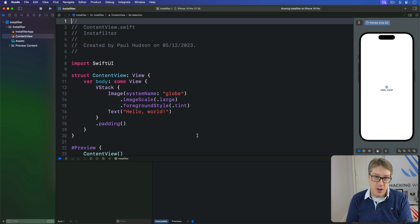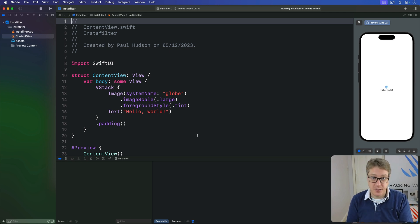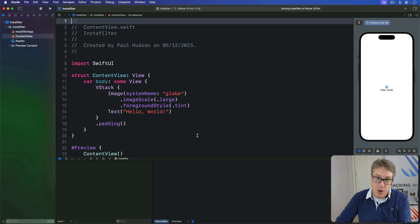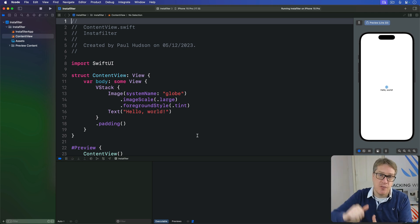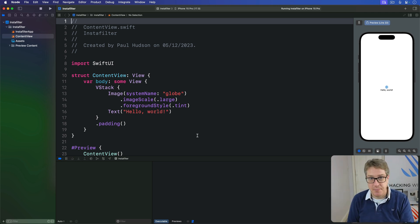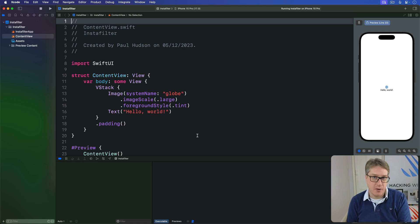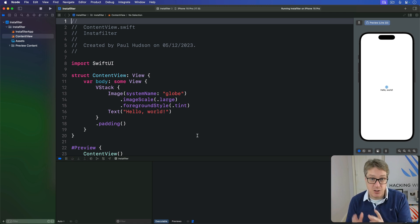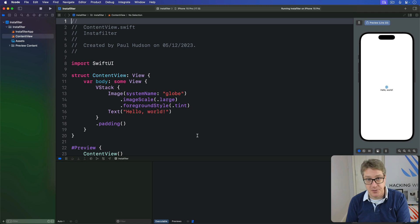SwiftUI gives us the alert modifier for presenting the user with important choices. We also have the sheet modifier for sliding one view fully over another. But we also have the confirmation dialog, which is an alternative to alert that's great when you want to show many options.